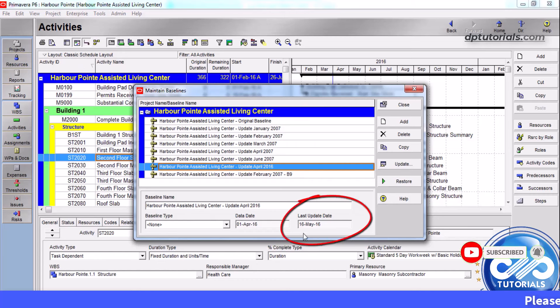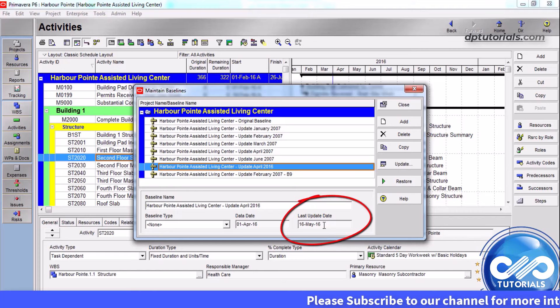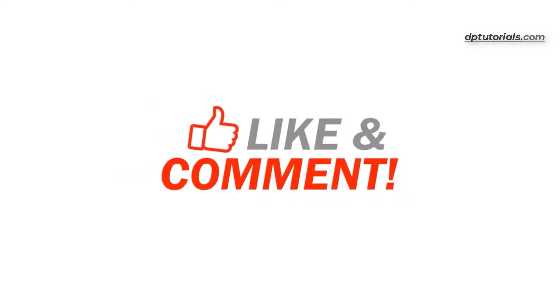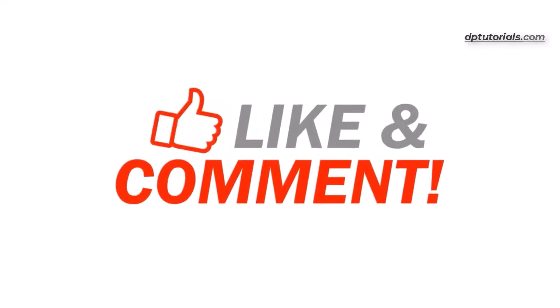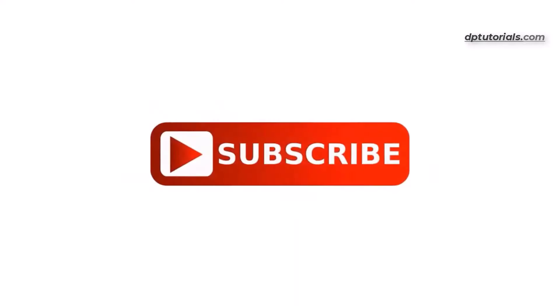So friends, this is all about updating baselines in Oracle Primavera P6. I hope you enjoyed this tutorial. If yes, please give me a like, share, and comment. For further more interesting videos, please do subscribe at dpTutorials.